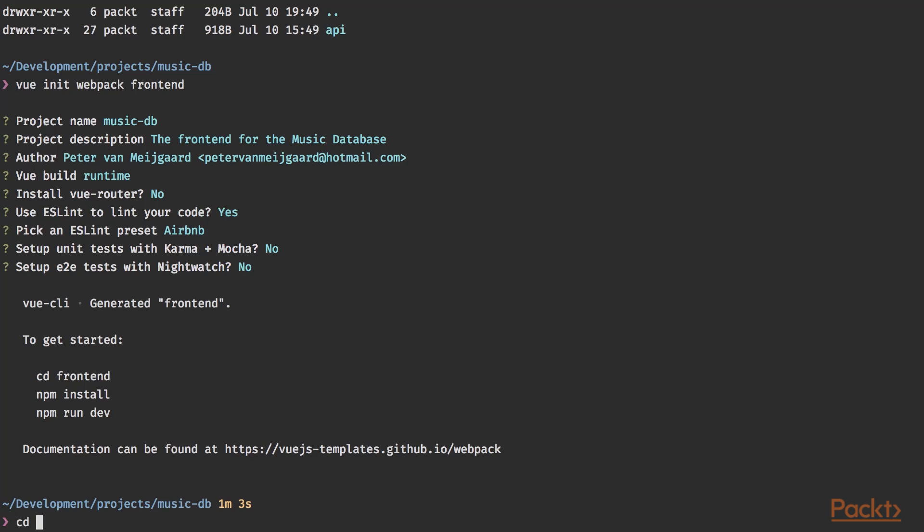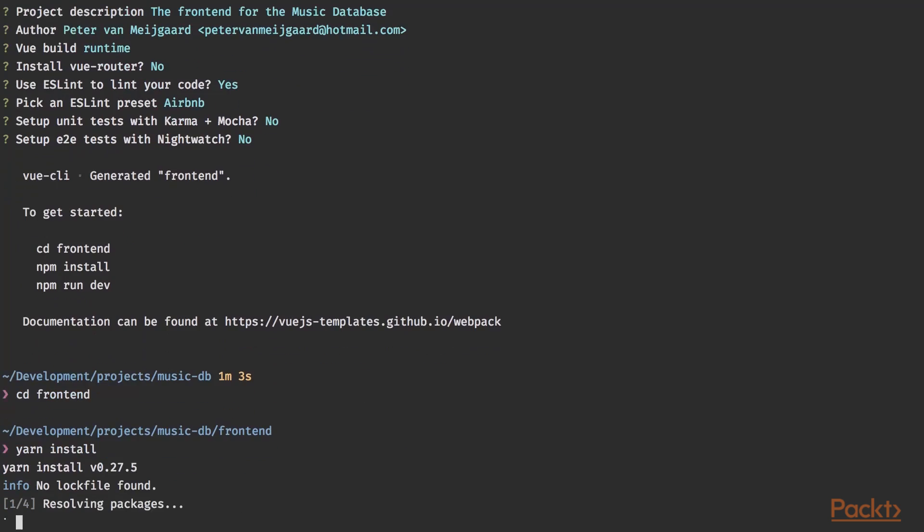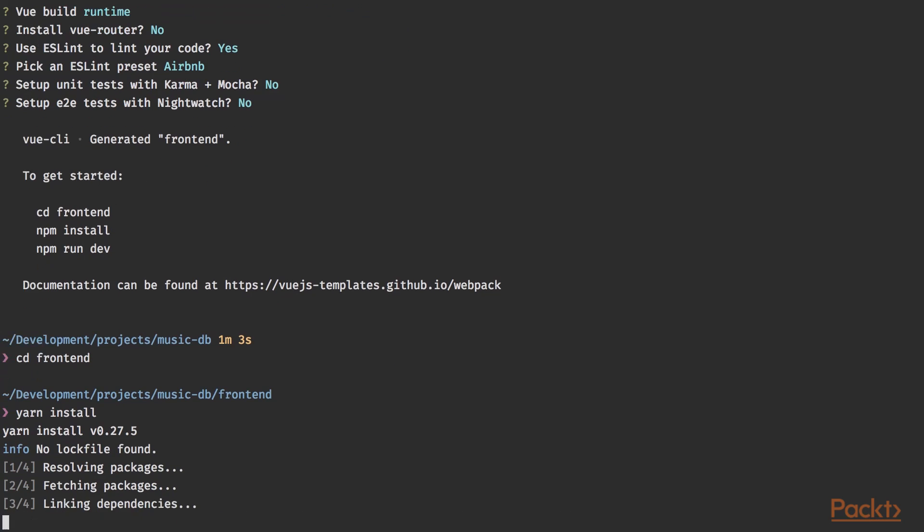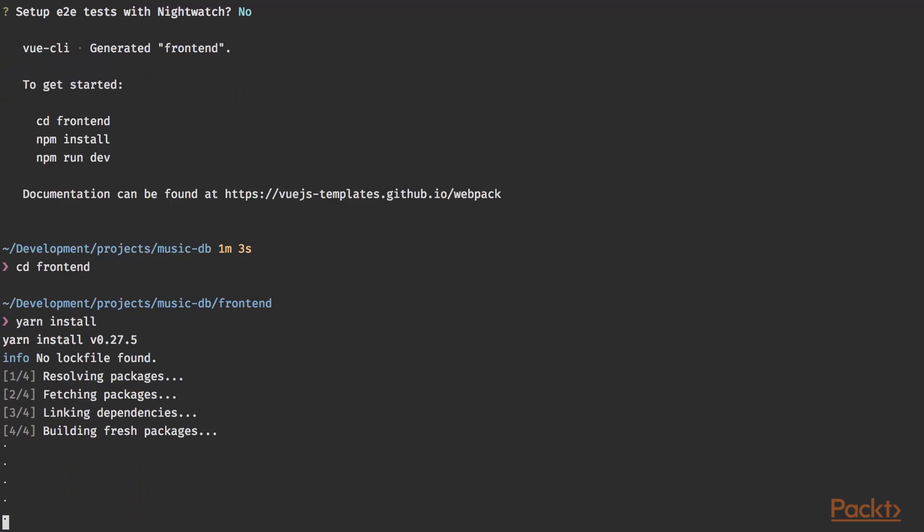Let's go into the frontend directory and run yarn install. This is going to take a while to install all the packages necessary. Okay, so the dependencies have been installed, but we need to add a couple more.